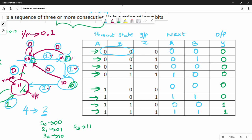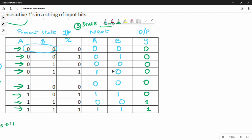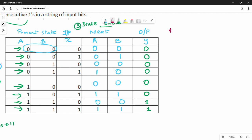So first step: state diagram. Second step: naming the states. Third step: state table. In the design question there are many different steps. The fourth step is implementation — we write the equations. We use J, K, T, or D flip-flops. For the implementation, we use a specific flip-flop type to derive equations.